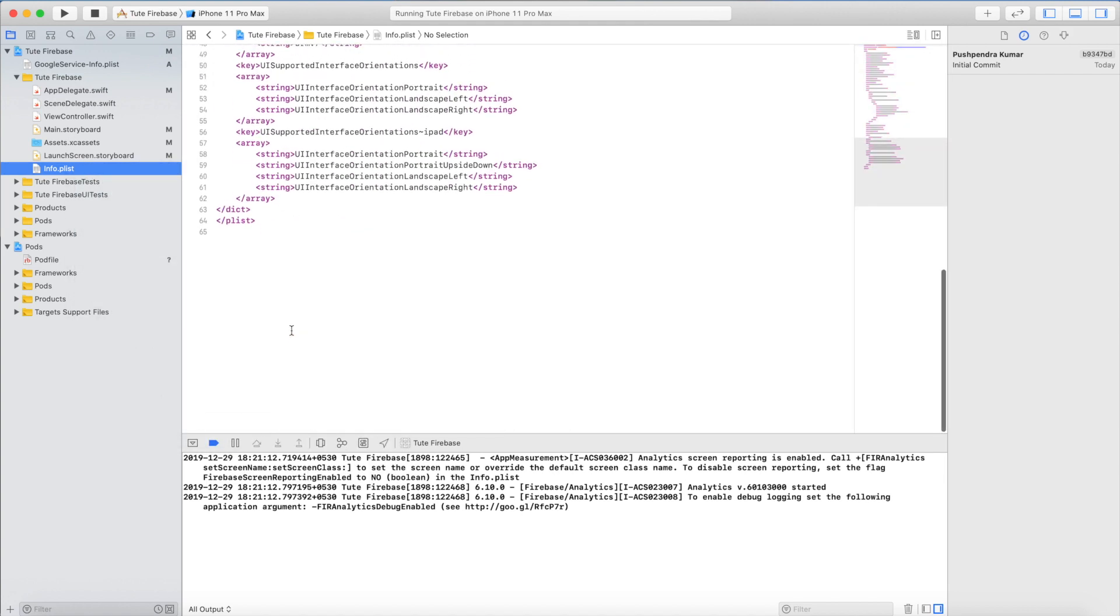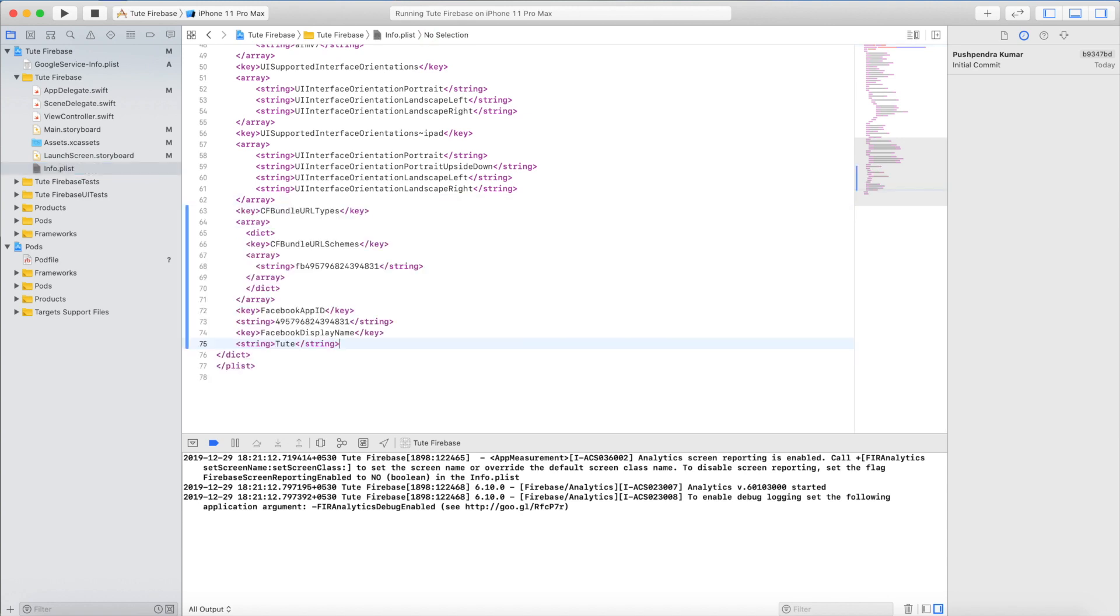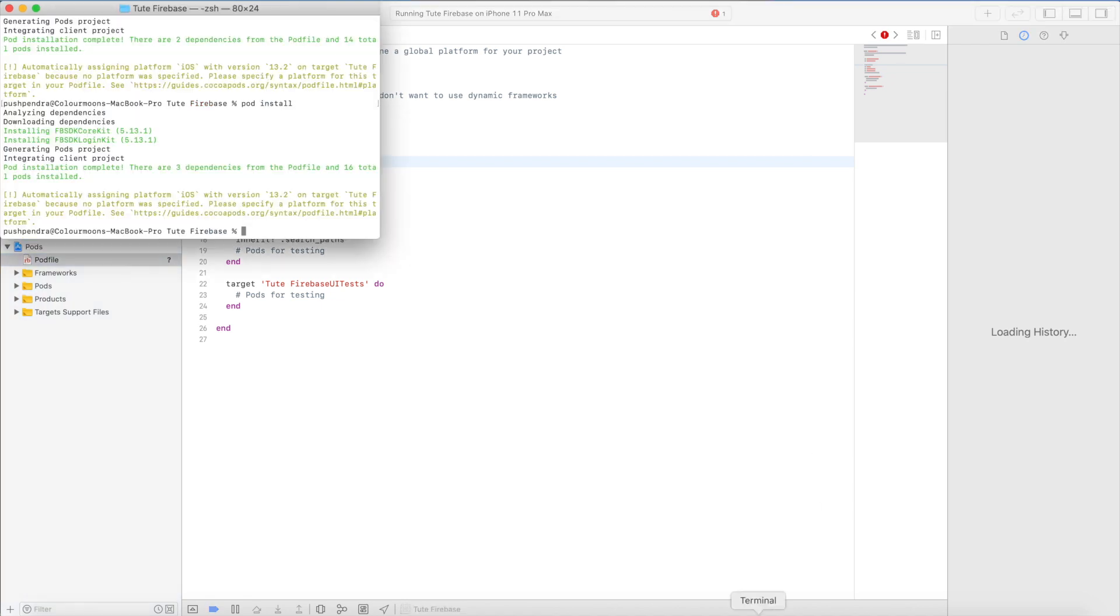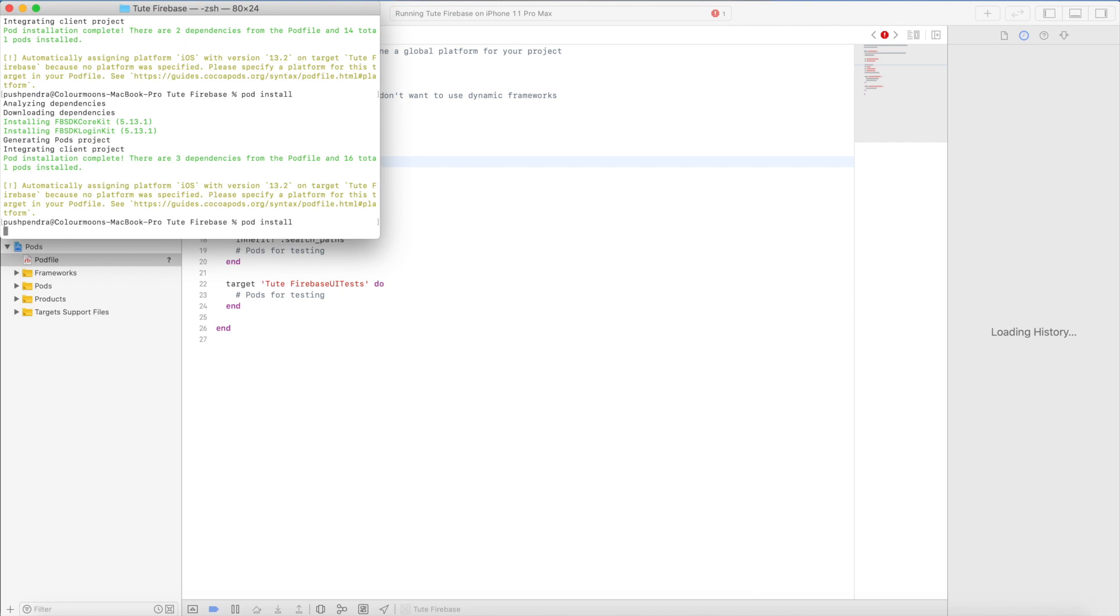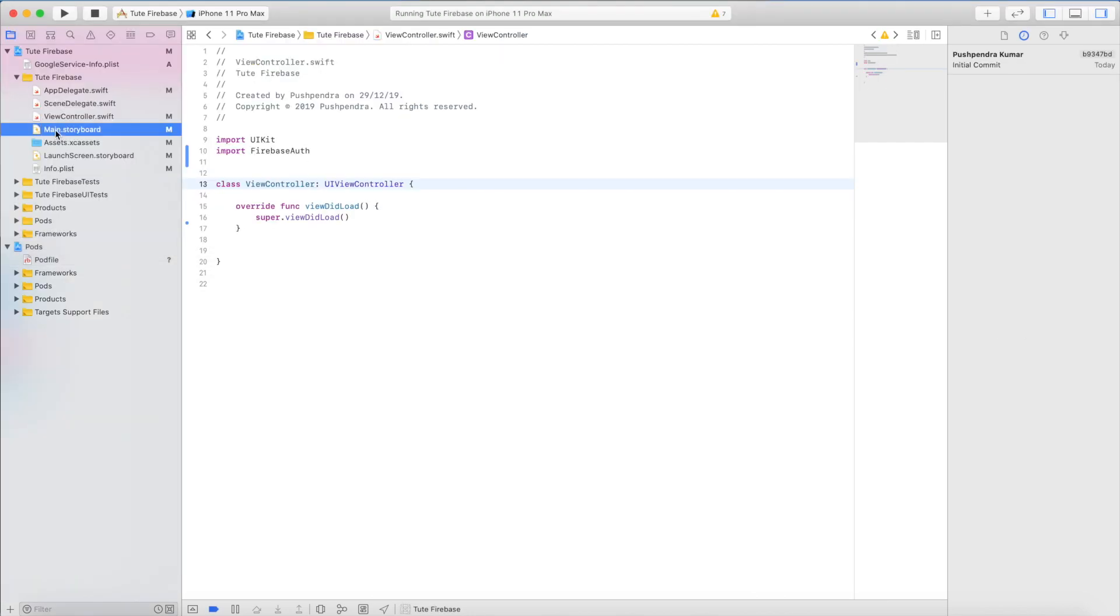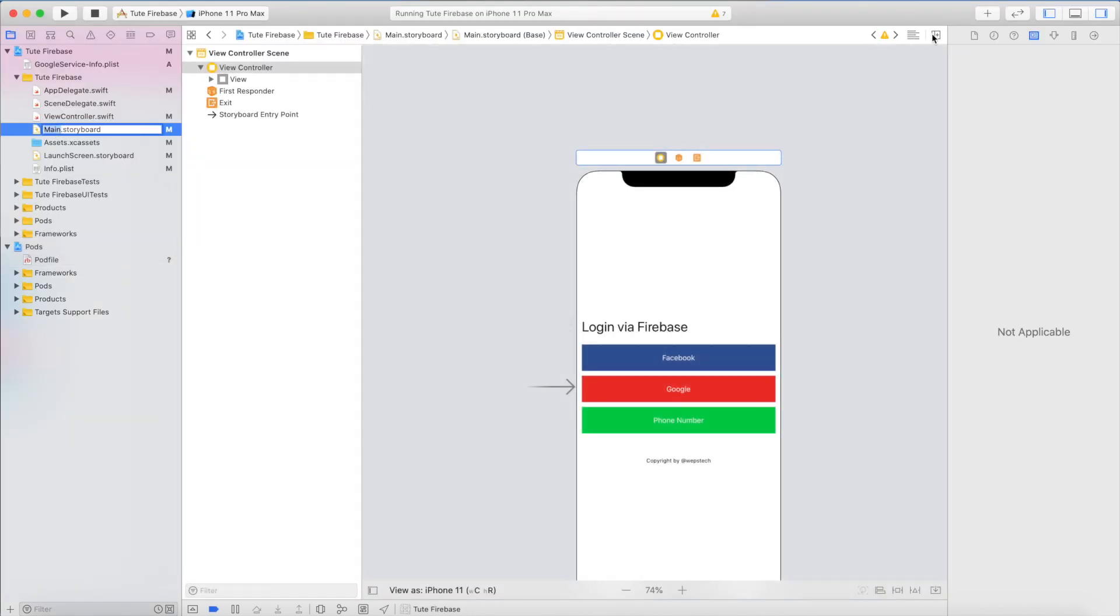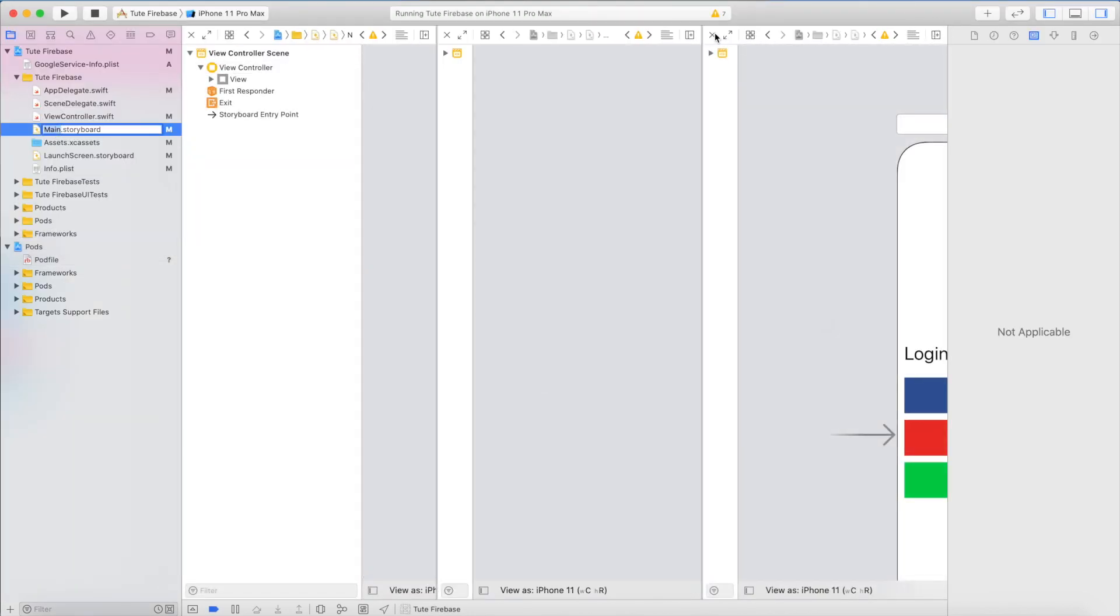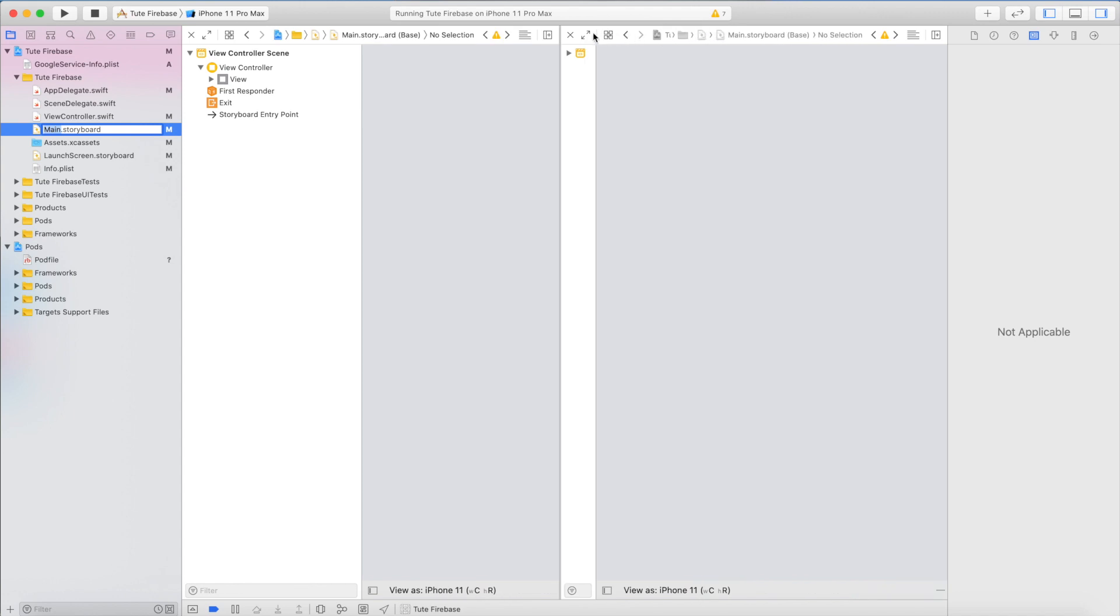Now there is one more step: add these lines. I will mention these lines in the tutorial in the description of this video. Great, I added three libraries: pod Facebook Login and Core Kit of Facebook.